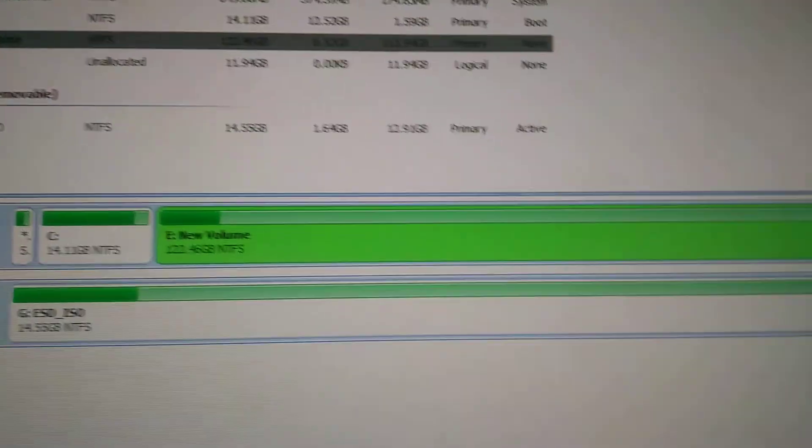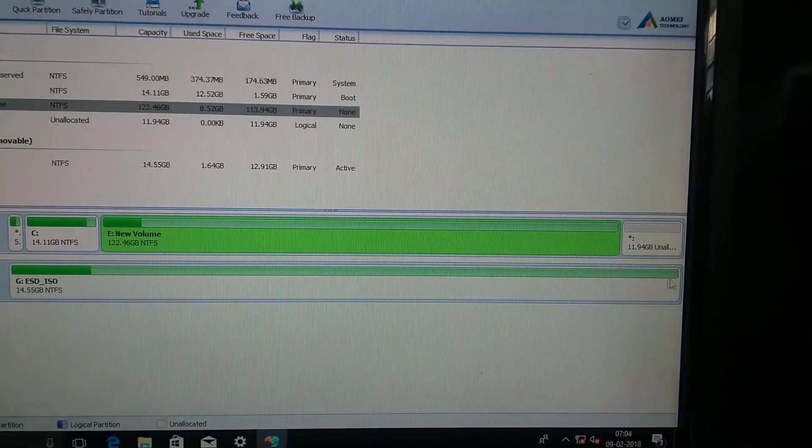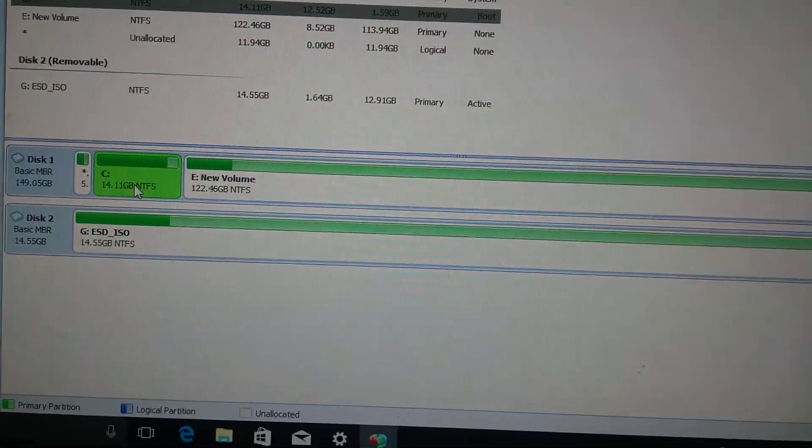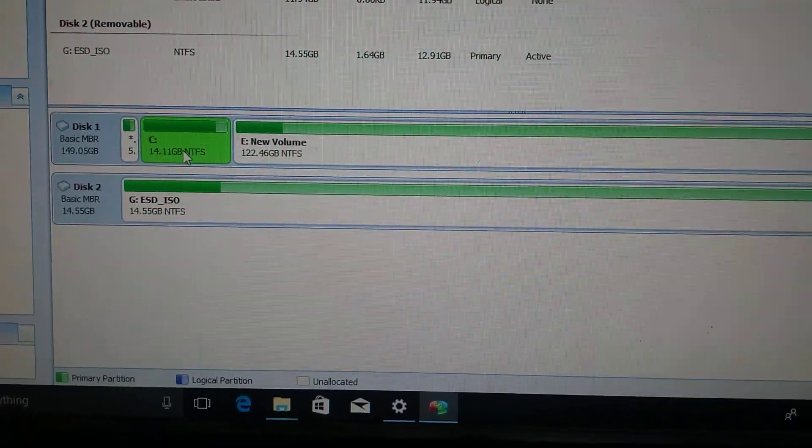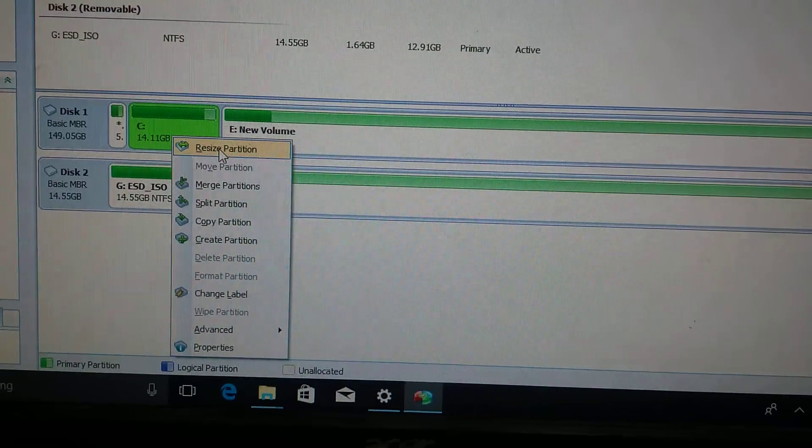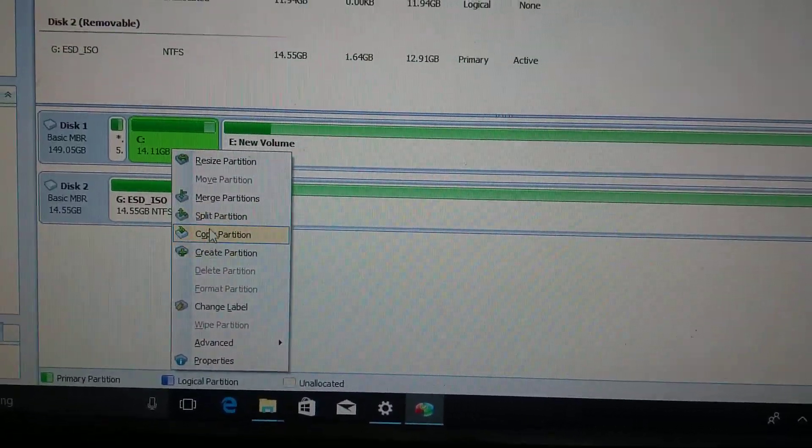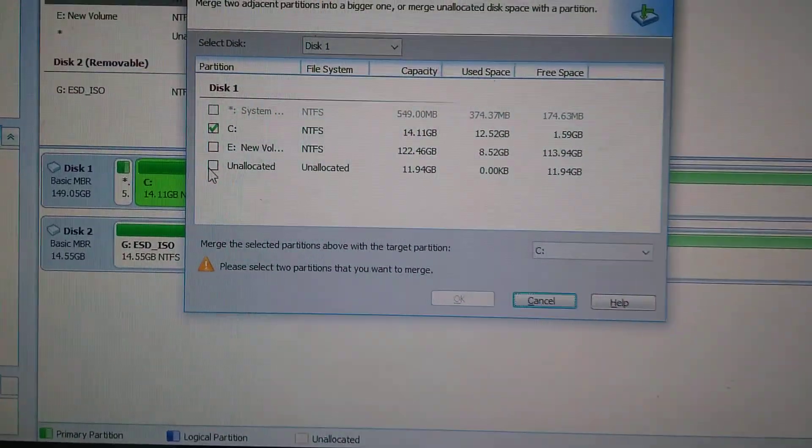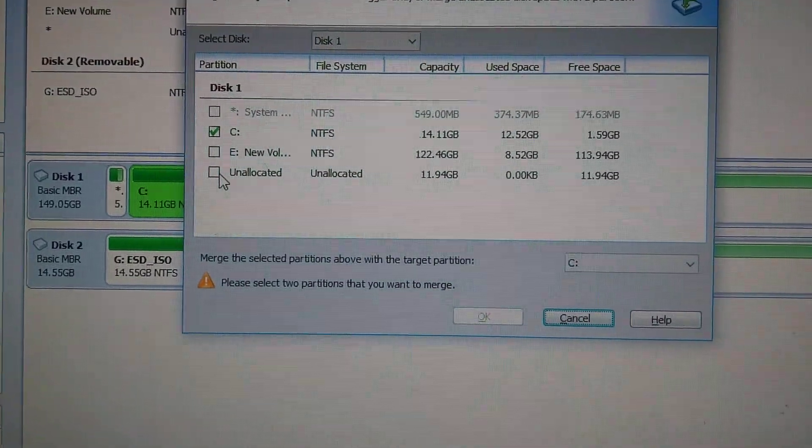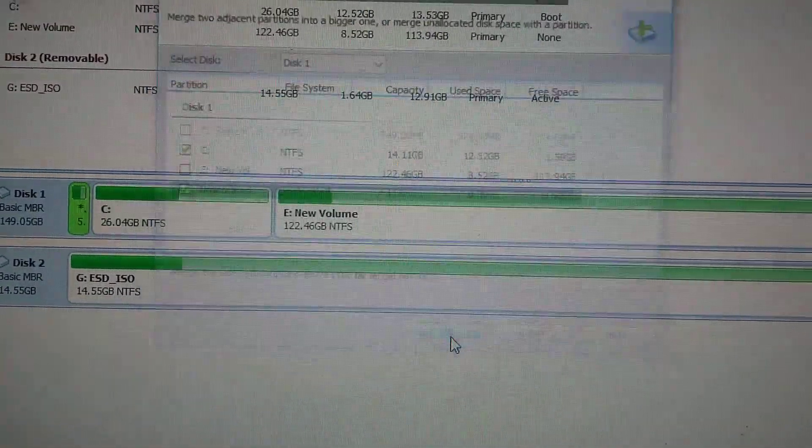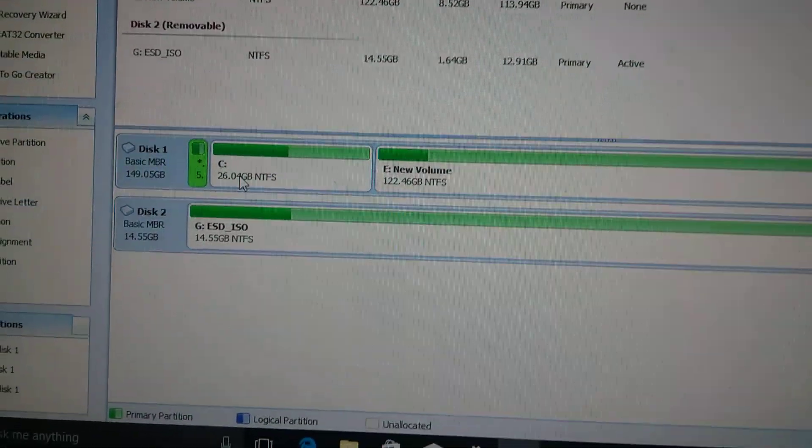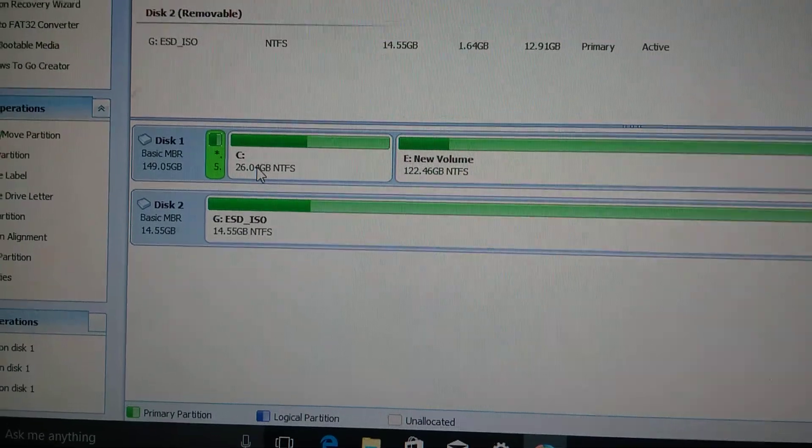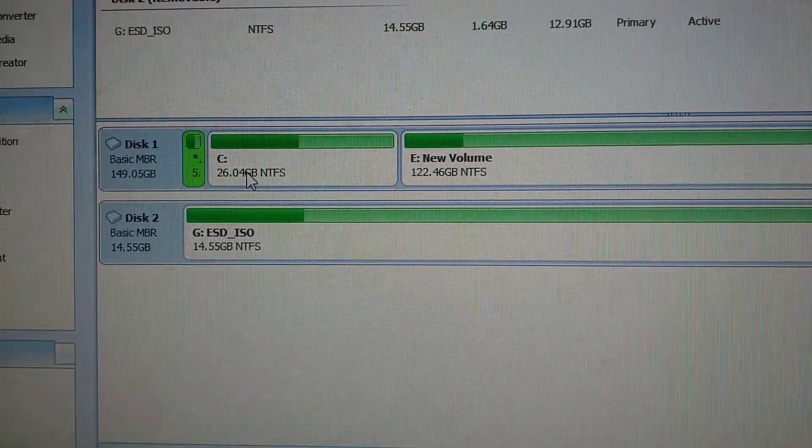So I'm going to merge partition C drive and this unallocated space. Clear. Then after that, okay, clear. So now I'll get another 26 GB. So what I'll do now is restart the computer to make the changes.